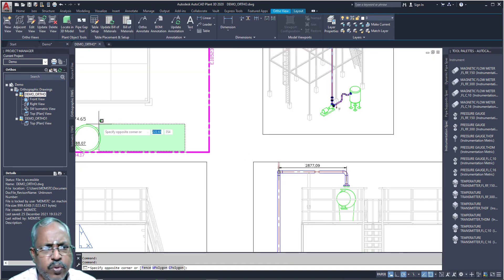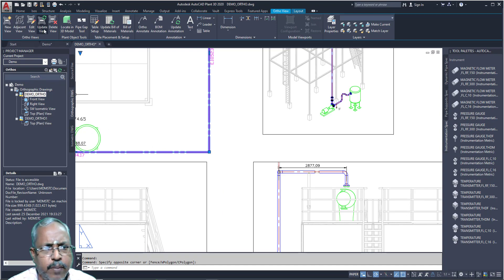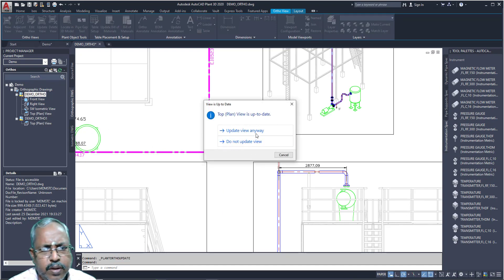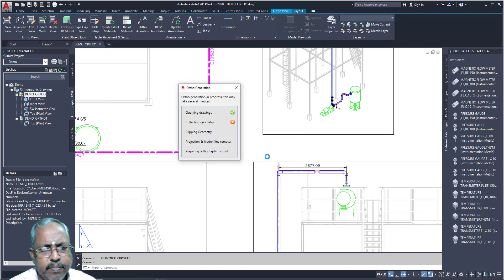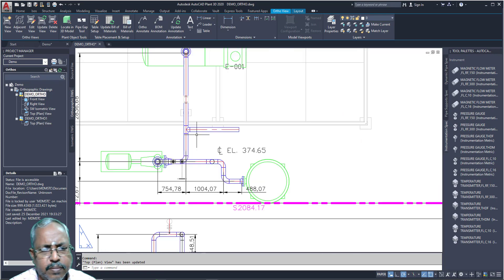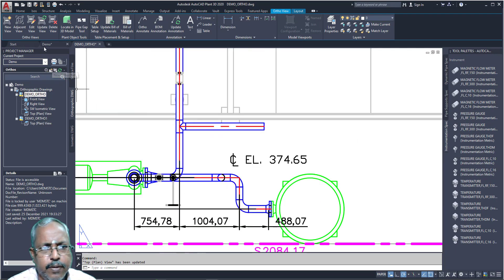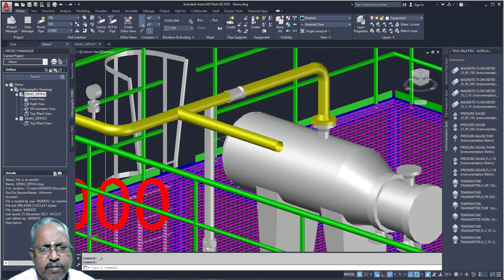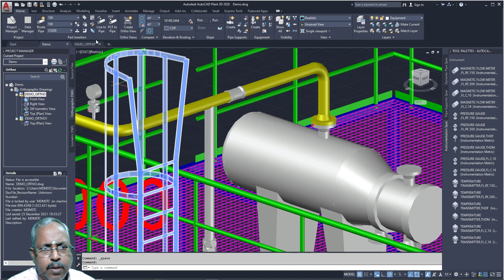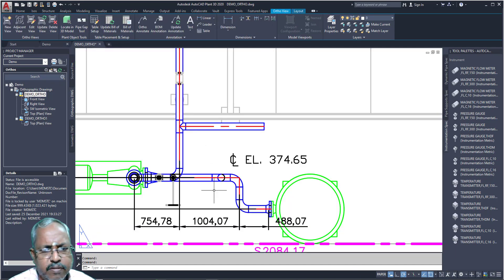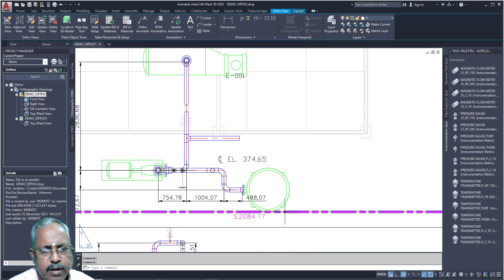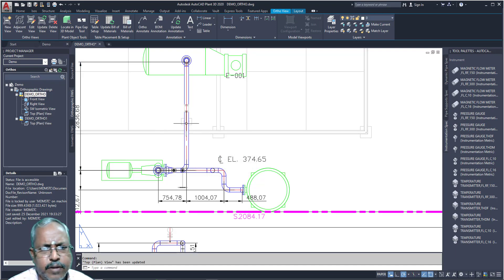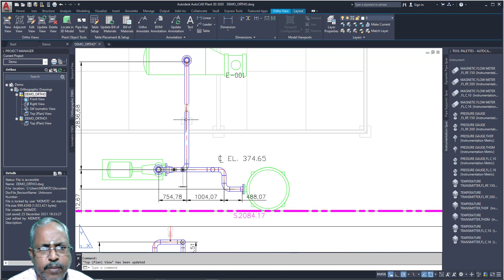Select this view and update view — click update view. Update view anyway. See — now I am going to remove this. Once again I am going to update this. Select this view, then update. See what happened — automatically it is removed or updated.